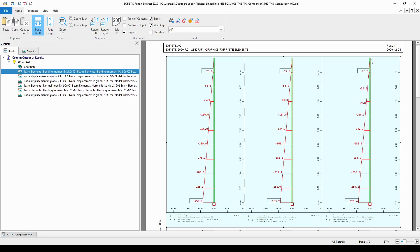However, we also applied vertical loading on the top node. So, the top node will deflect also in the global Z direction, again following the geometrical stiffness of the full model.